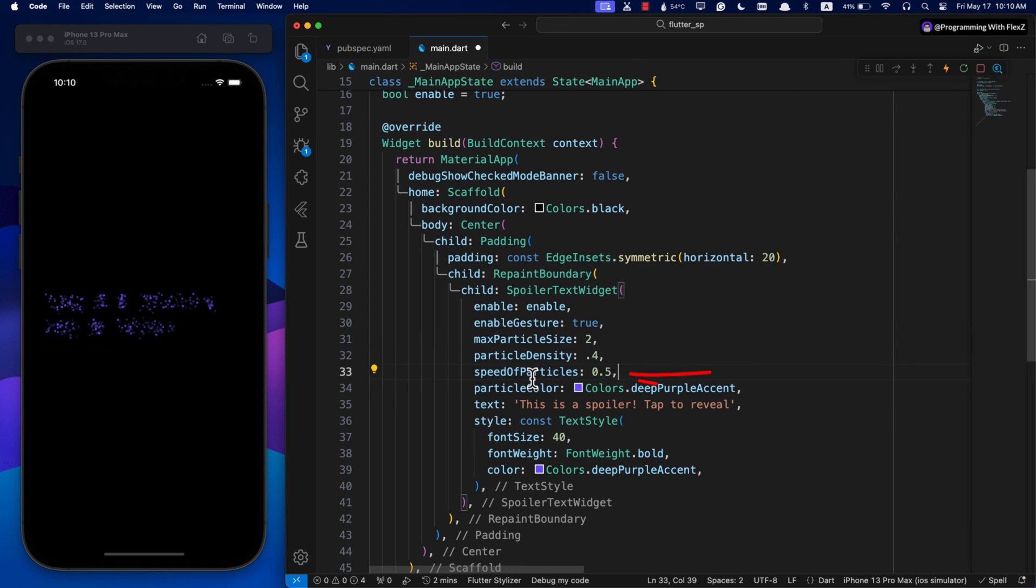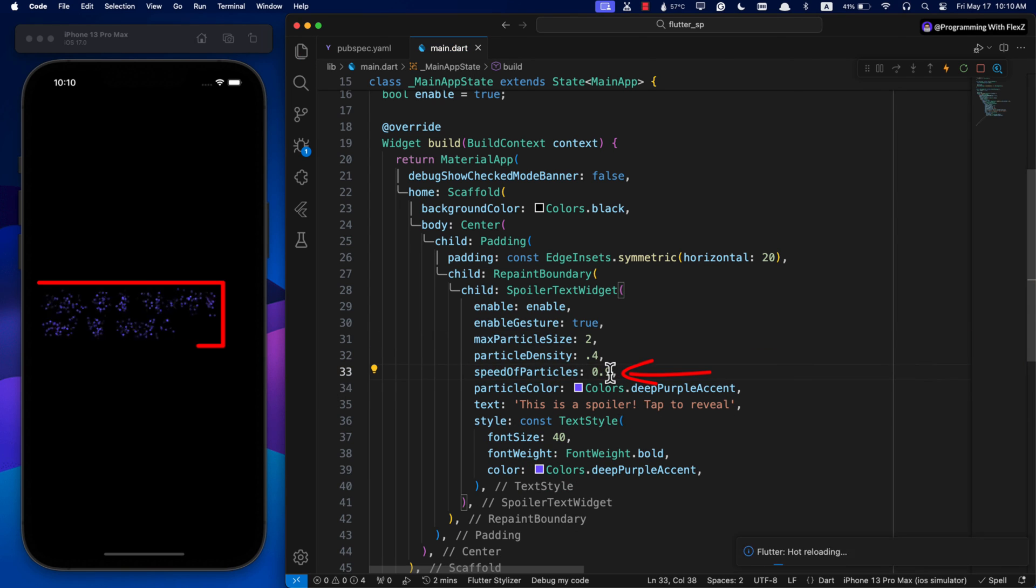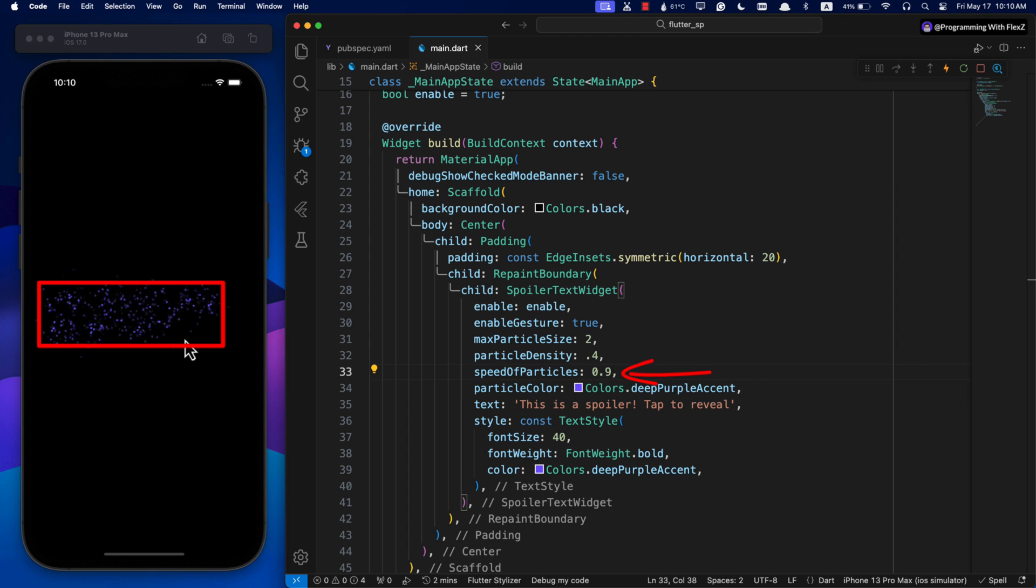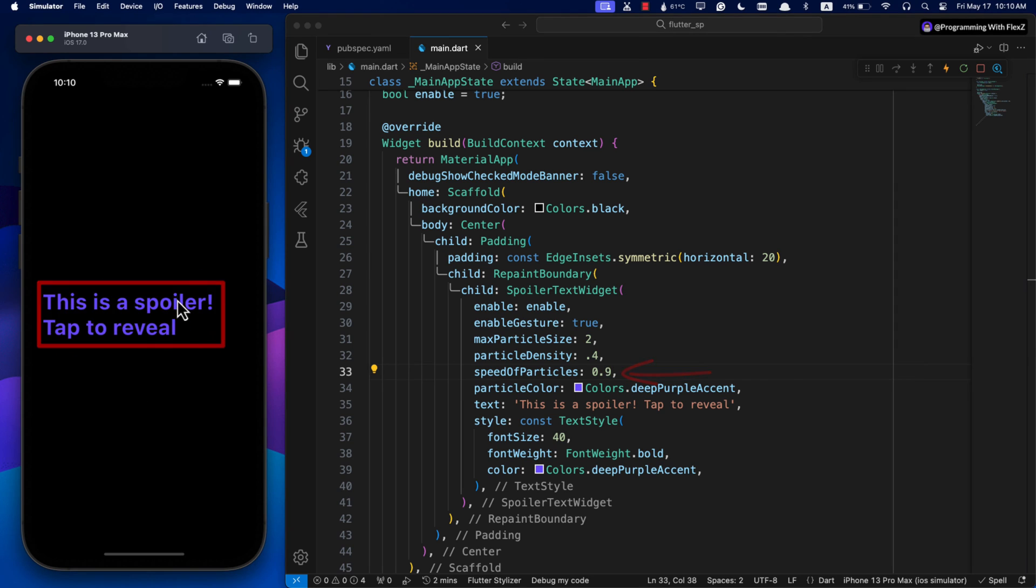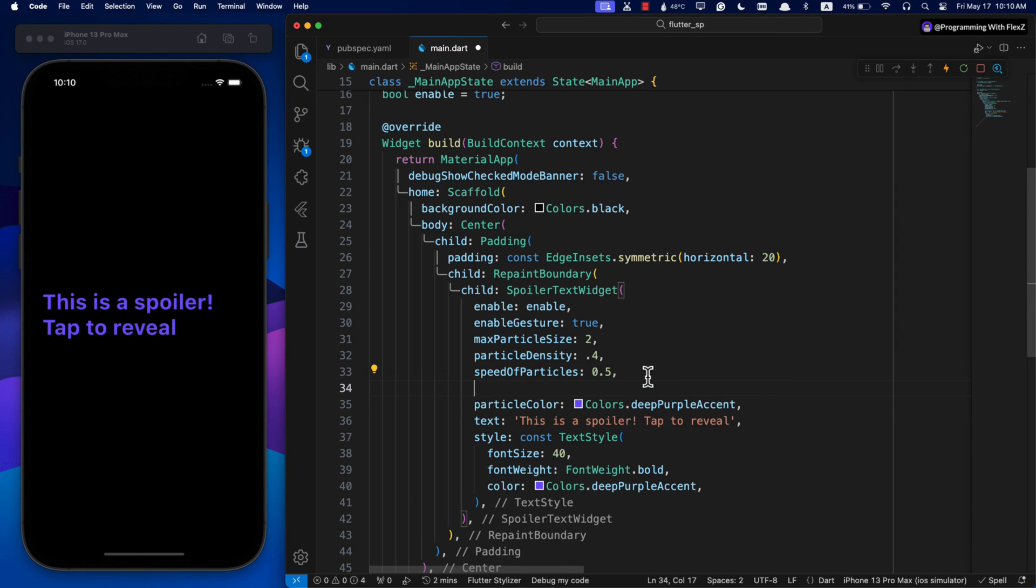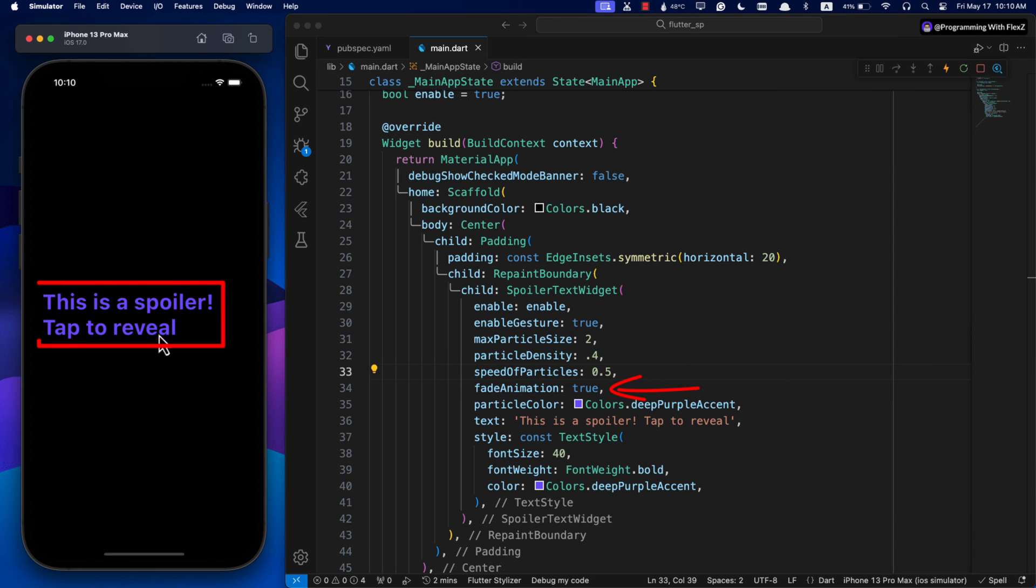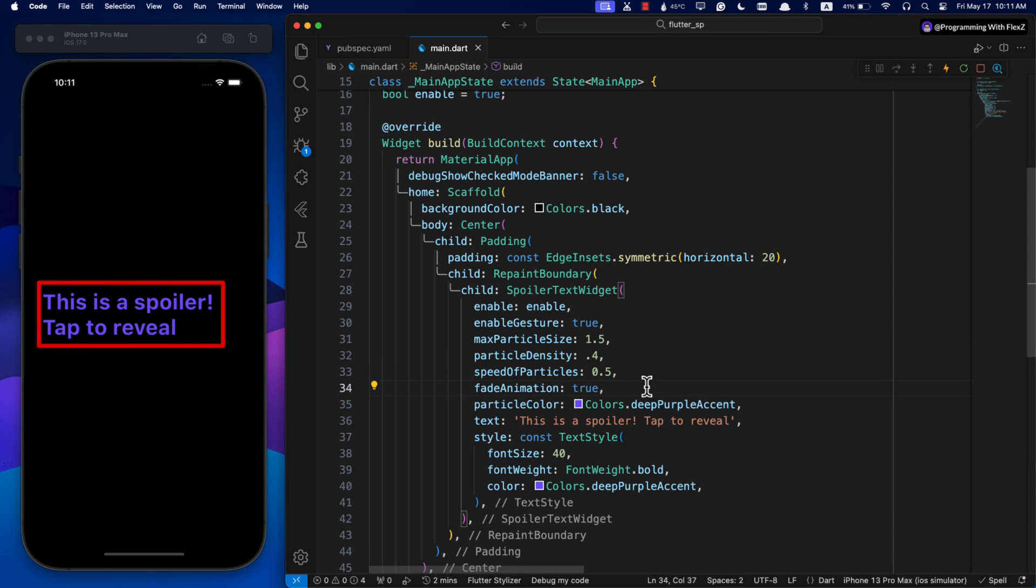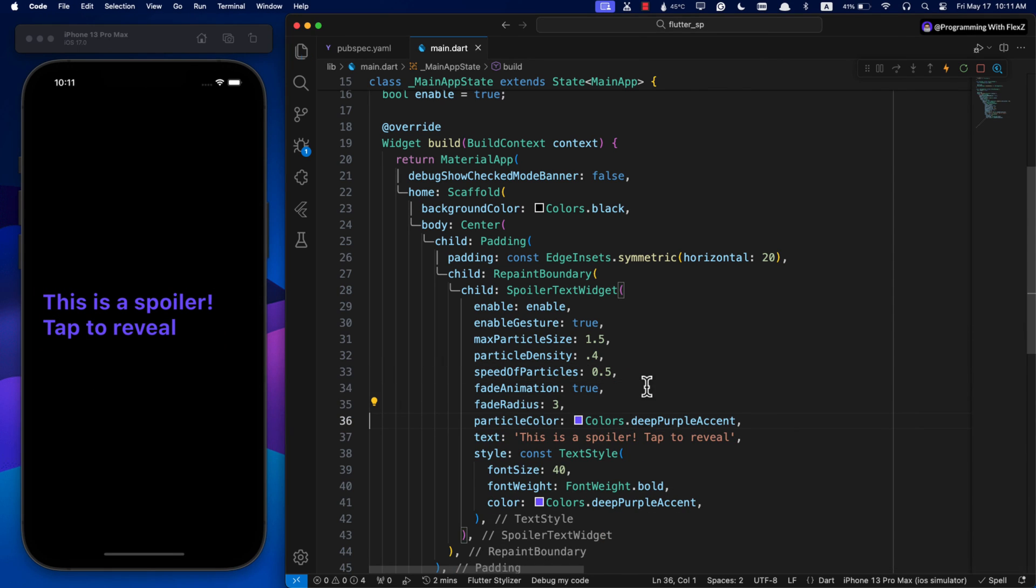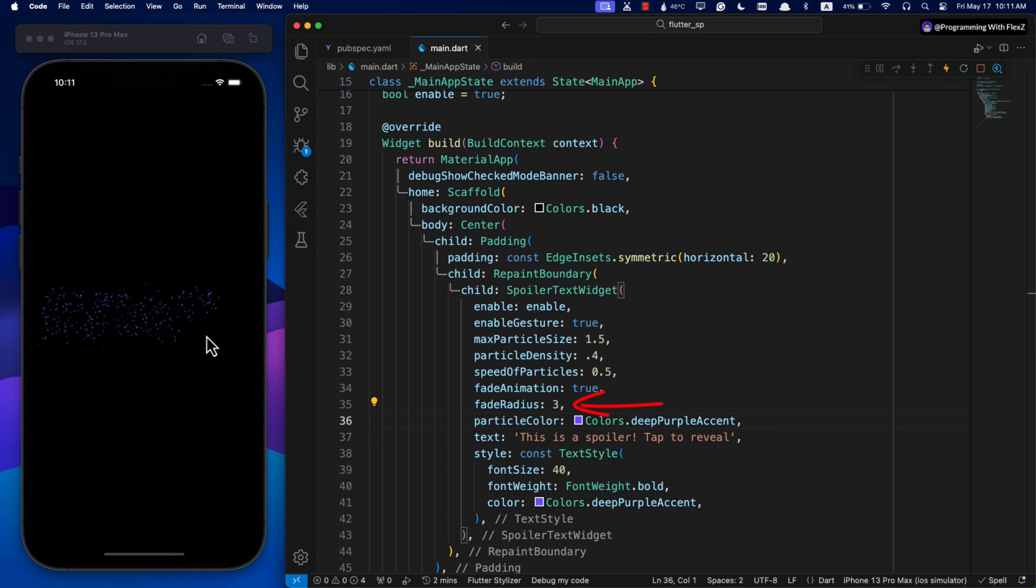Additionally, to change the speed of the particles, set a double value to the speedOfParticles parameter. Finally, to add a fade animation effect, set the fadeAnimation parameter to true. You can also adjust the radius of the fade effect using the fadeRadius parameter.